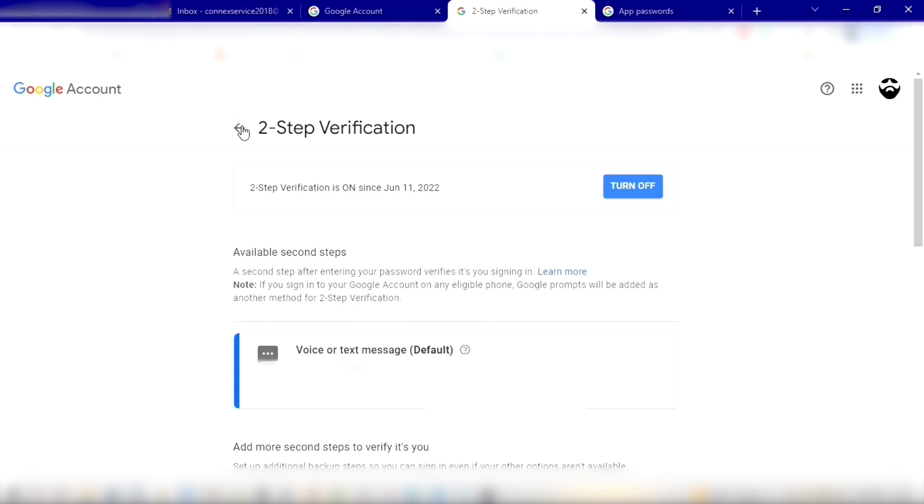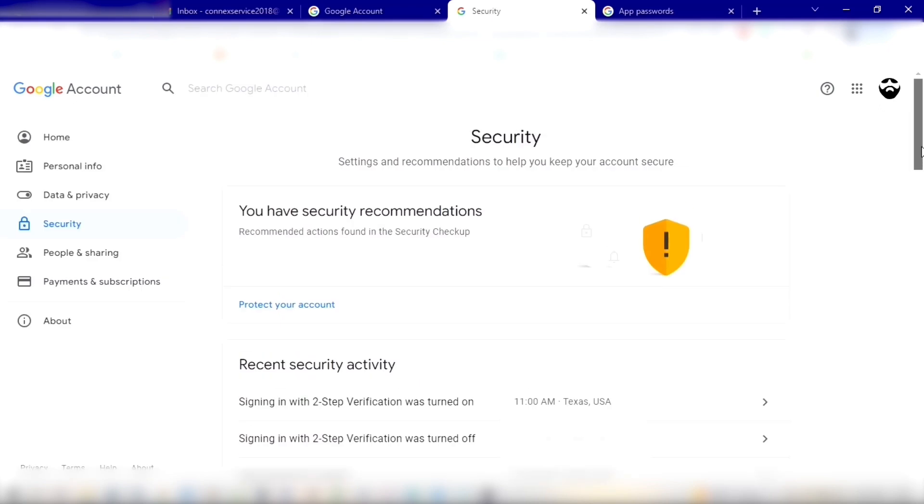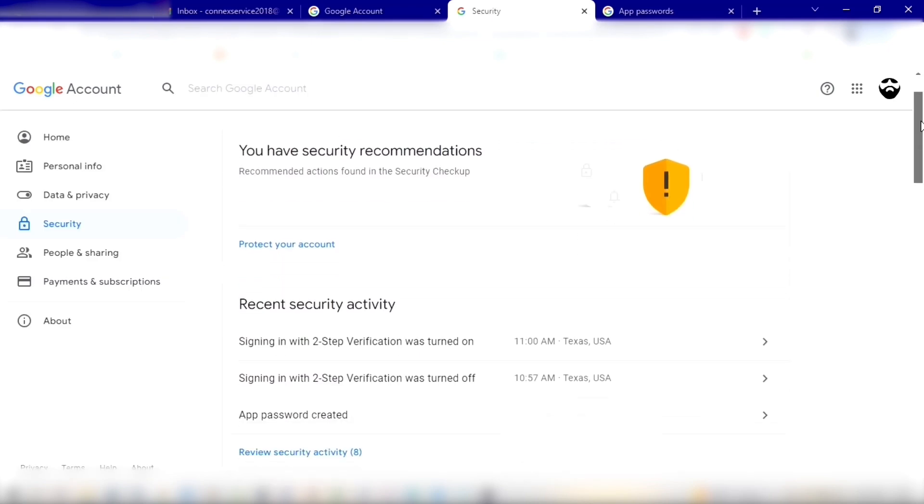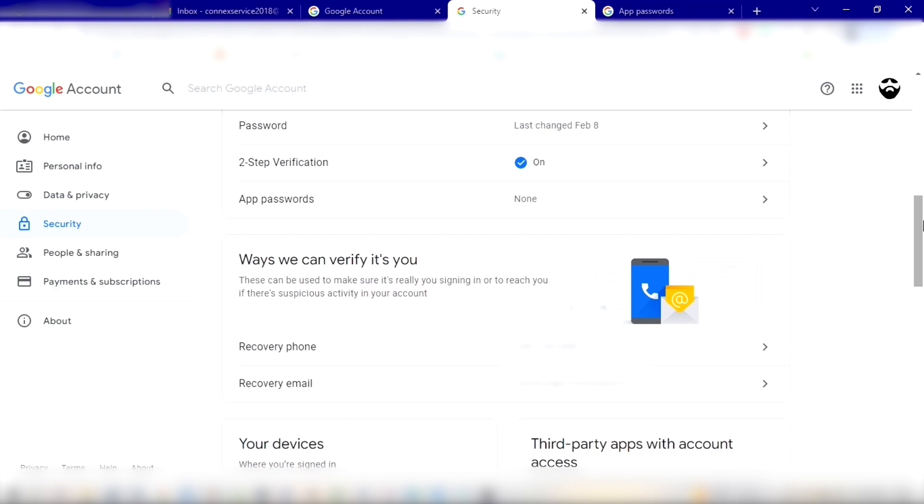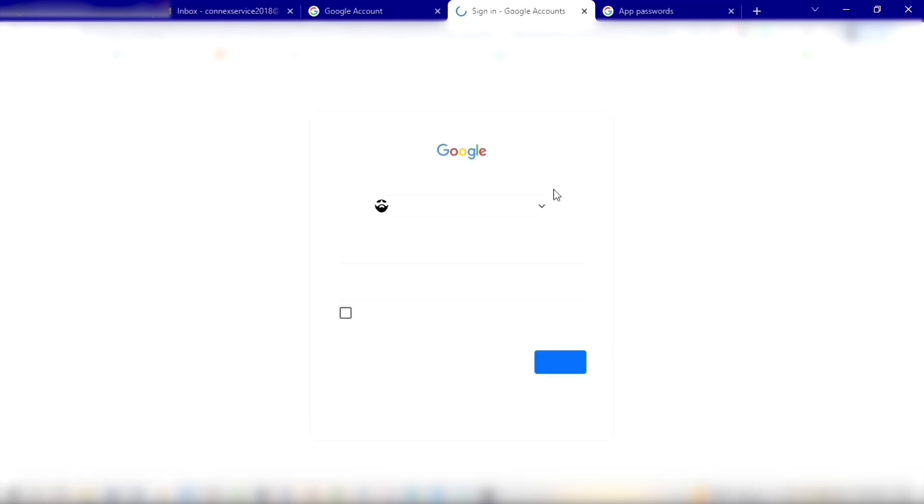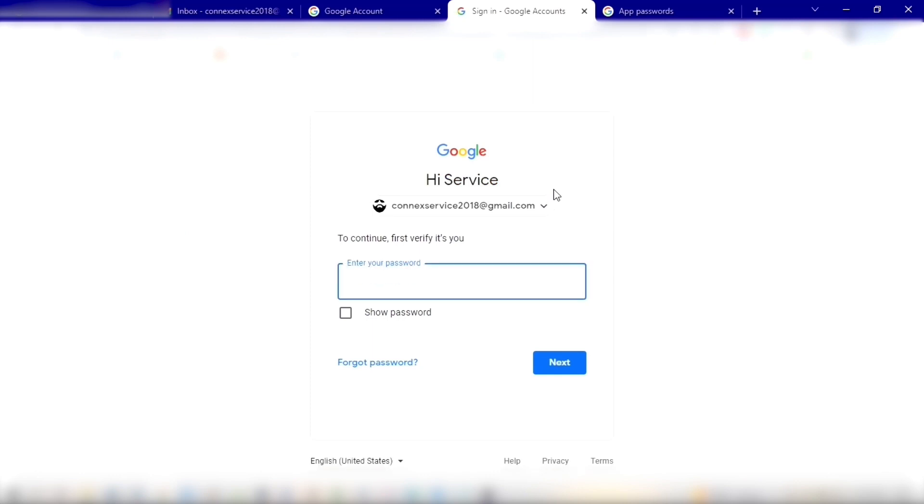This will take you back to the Security tab. You're going to scroll down and you'll see you now have App Passwords. Right now you have none, let's create one. You're going to have to enter your email password once again.